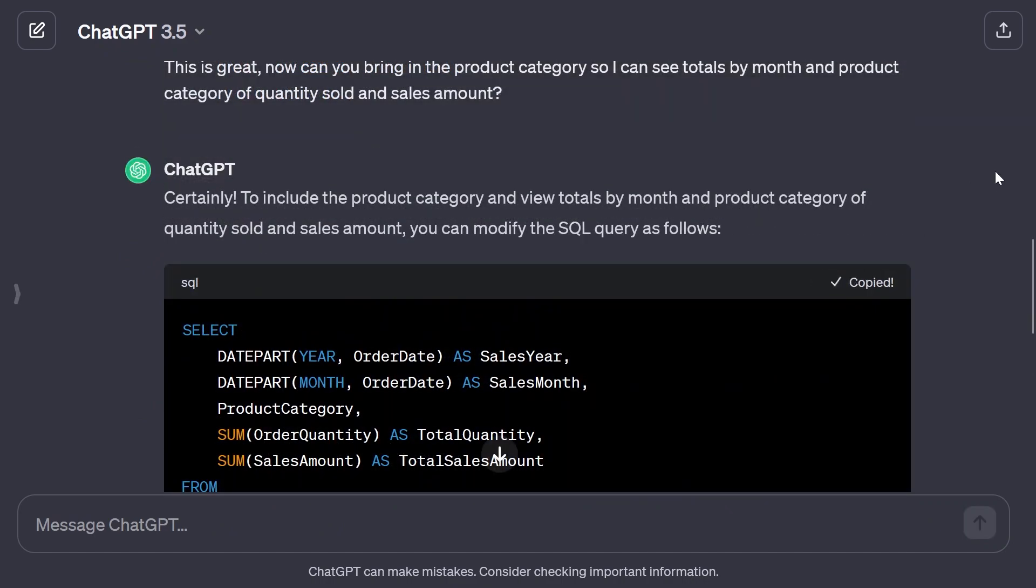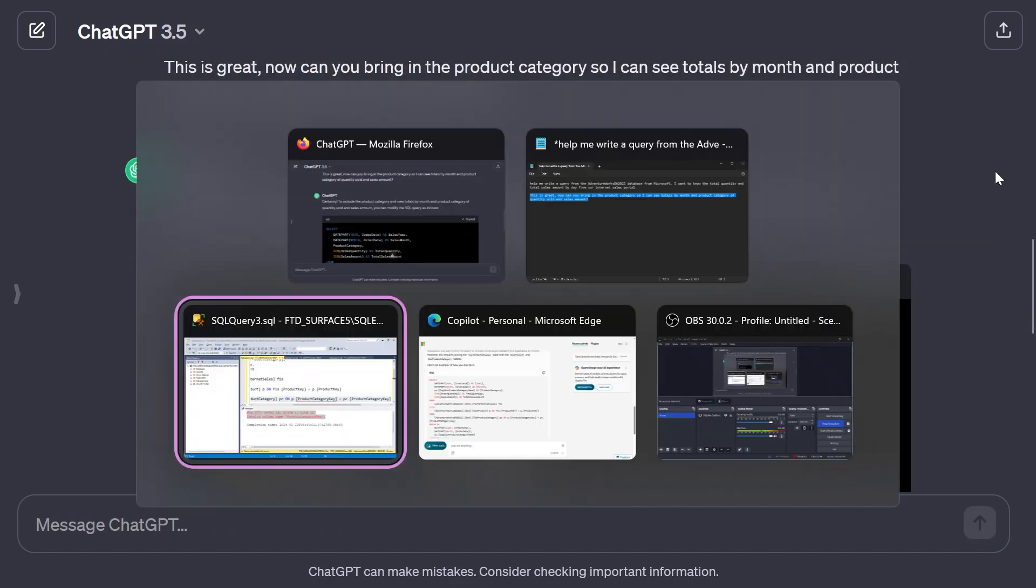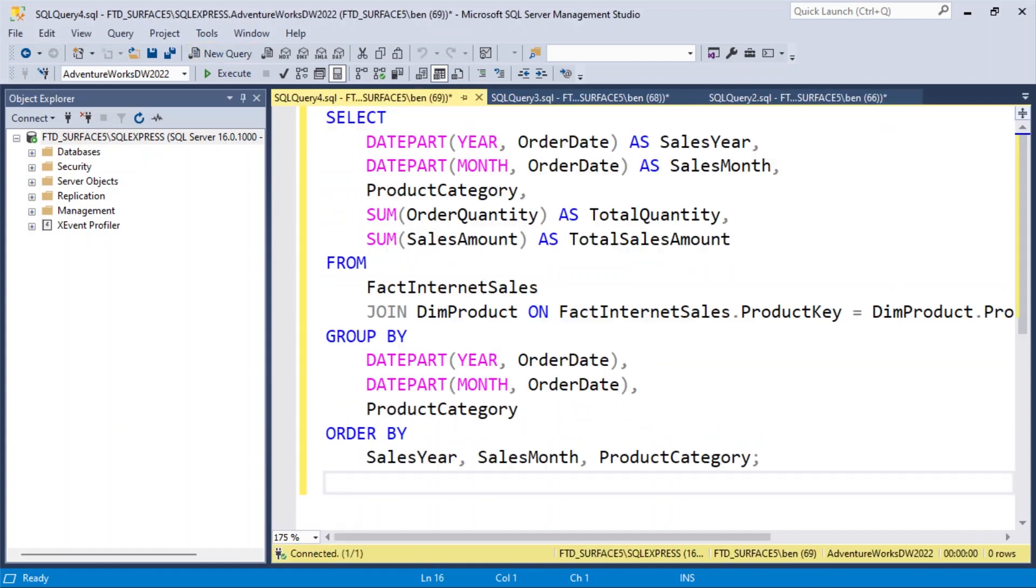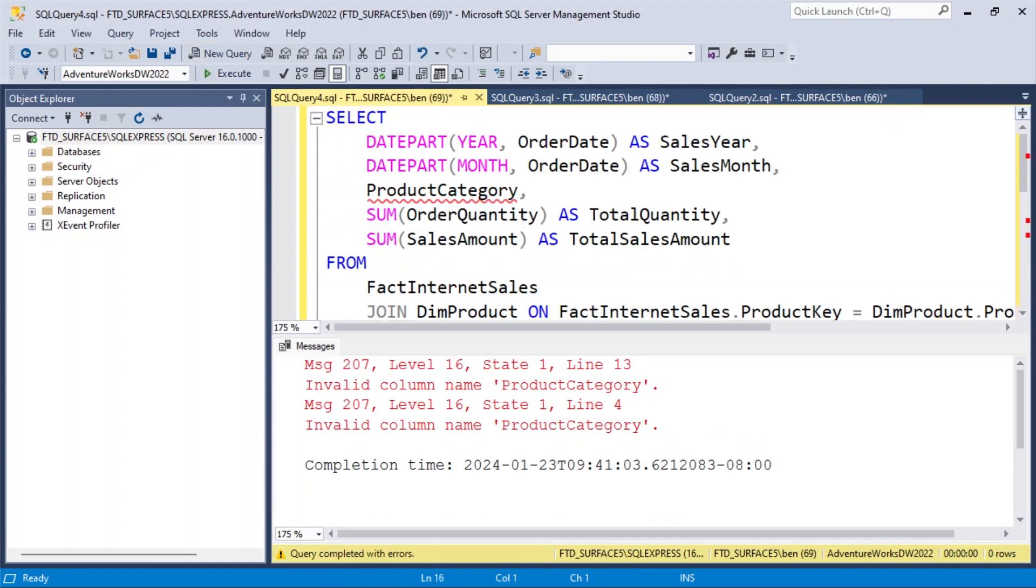So if I copy the code from ChatGPT, head over to Management Studio, new query, paste it in, hit Execute. Ooh, I get the same result. So they're both working off of an outdated schema here. So far, we've got a tie. Let's try to throw one more challenge at it and see where we get.